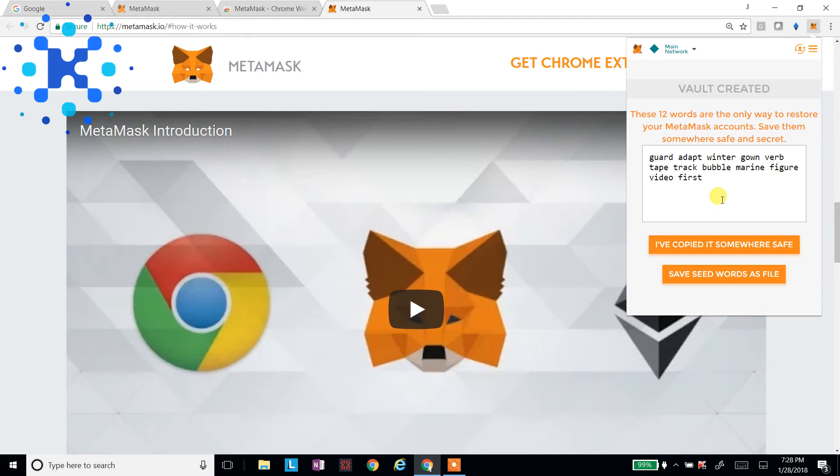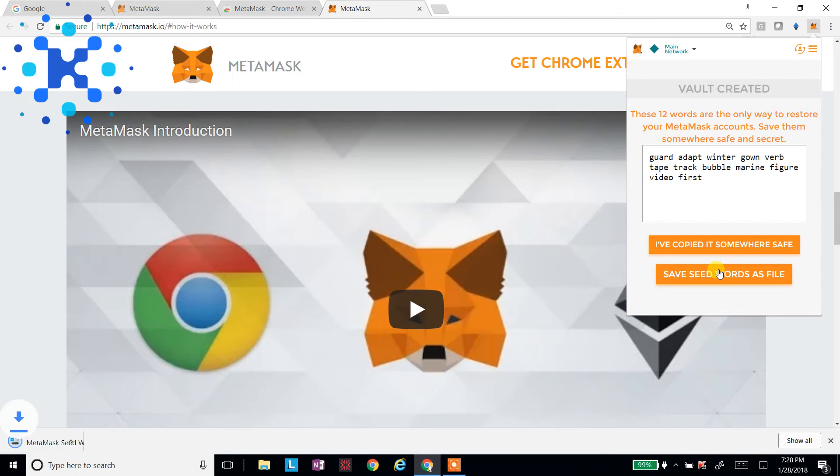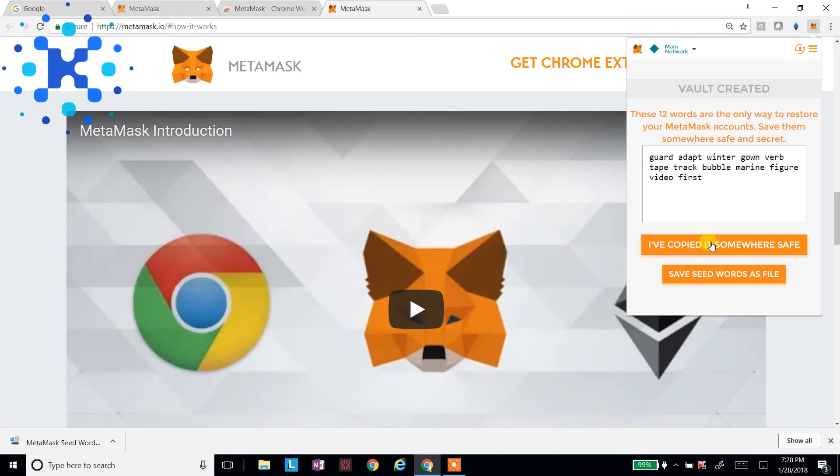You want to copy these down somewhere safe. You can save them as a file here. I'll go ahead and do that. But you don't want to keep them on your computer, because if someone hacks into your computer, someone gets access to it. If you do keep your KIN or your Ethereum or your tokens in this wallet, they can get full access to them. So I'll say, okay, I've copied them somewhere safe.